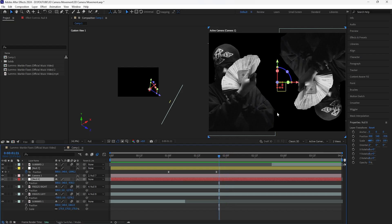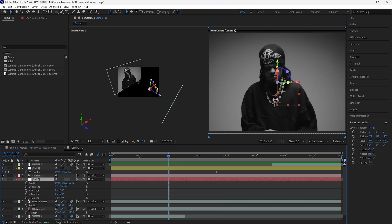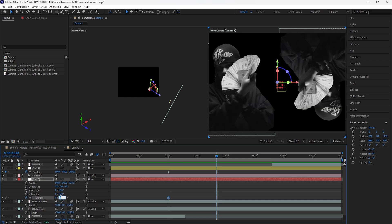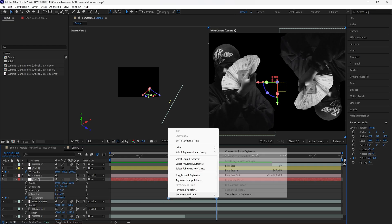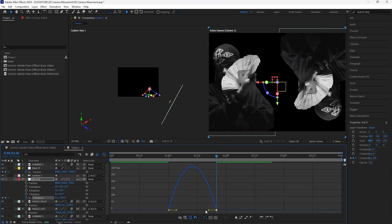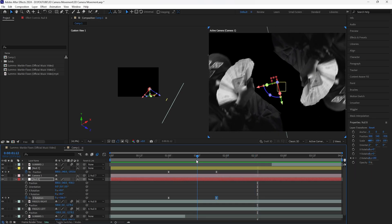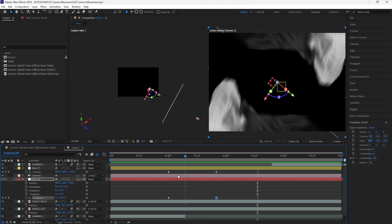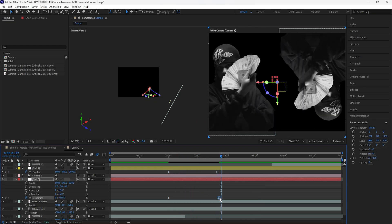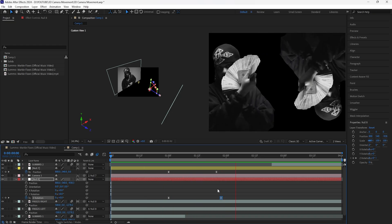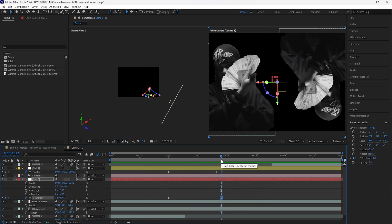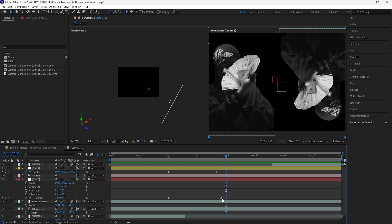Now create the rotation animation. With the same null object, open up the rotation, go to the one-second mark and keyframe the Z rotation. Go forward 20 frames and keyframe the Z rotation at 180 degrees. Easy ease both keyframes, go into the graph editor and set the influence to 100 percent. Play it back and adjust the timing — go forward a few frames if it feels too fast.